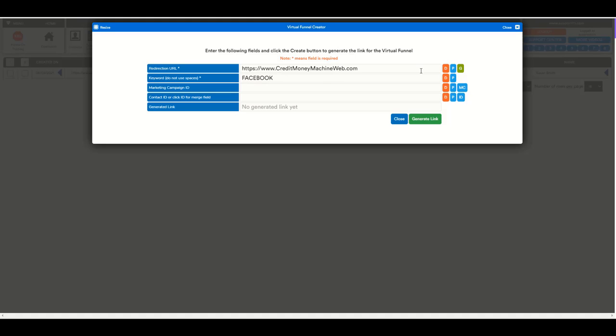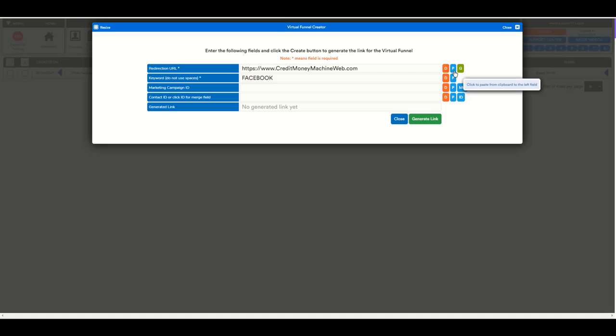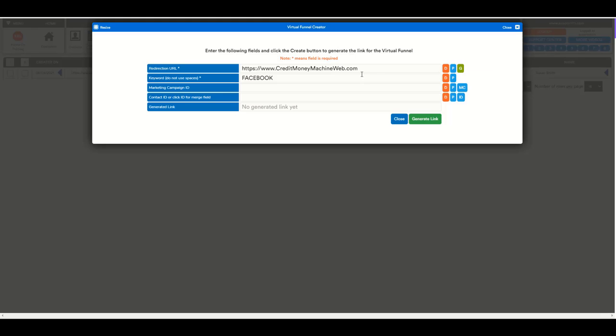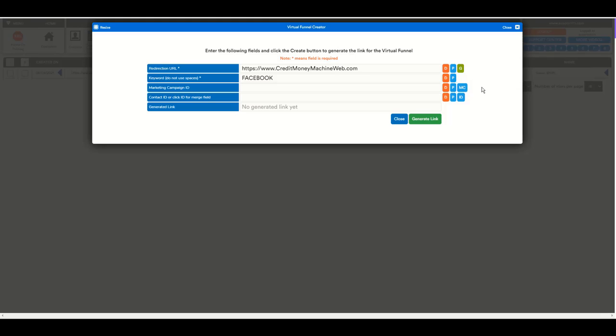Here we have some buttons. This is to delete the field with ease without having to highlight. This one is to paste something that you have in your clipboard, and this is to go to the redirection URL in case you want to test that your redirection is correct. This one has the delete page, and this one has some other functionality that I'm going to show you in a second.